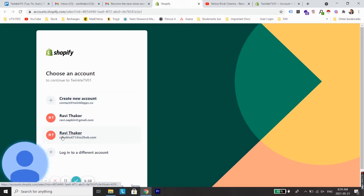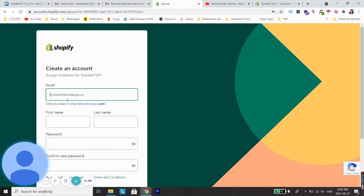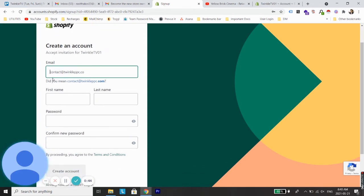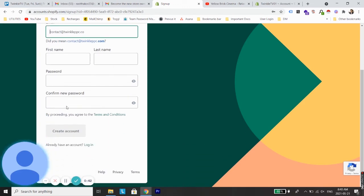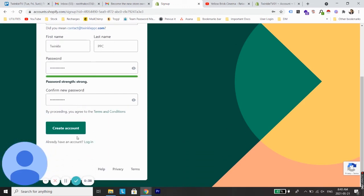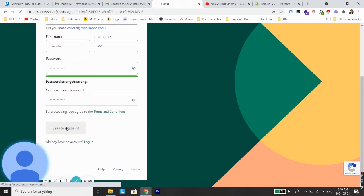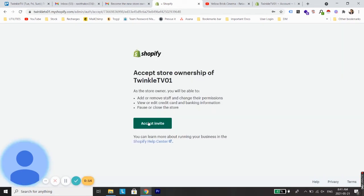Now here just fill out all the details: email, first name, last name, and password. I have added all the details. Now I'll just create a new account.